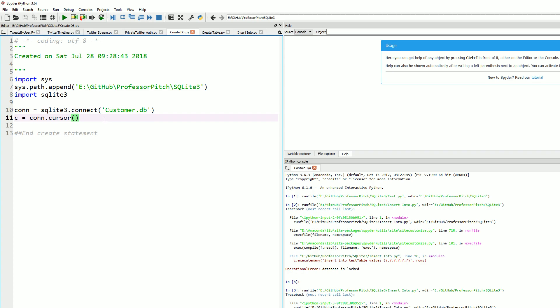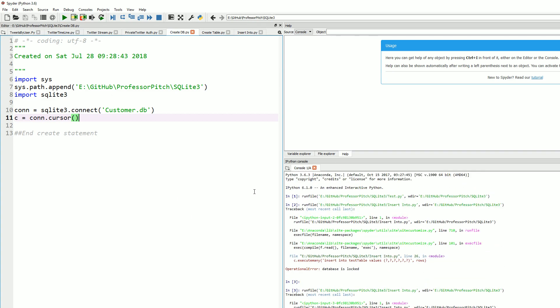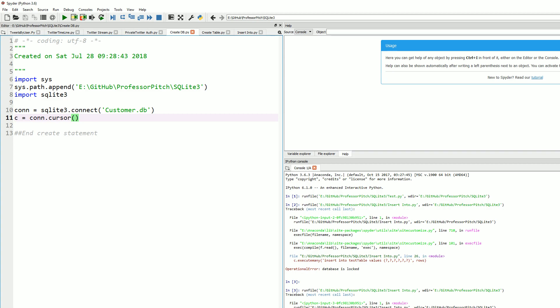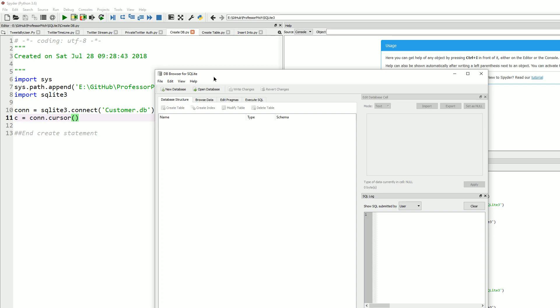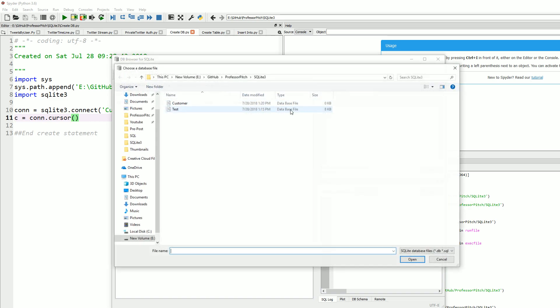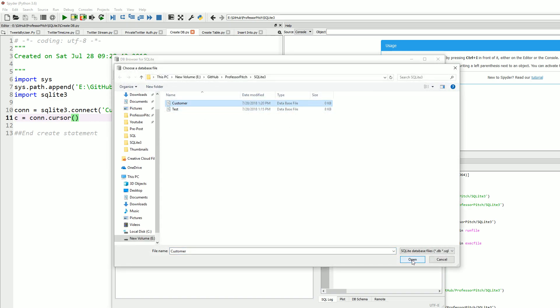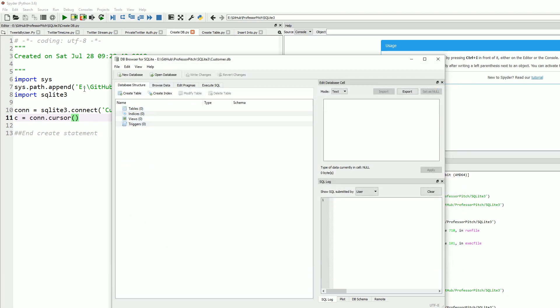I am using Spider as my IDE. We'll go ahead and hit run. Looks like it is successful. I will be using DB browser for SQLite to view my data. This is a really powerful program when it comes to dealing with SQLite. First off, I'm going to open a database. I just built this customer database here, and as you can see, there's no tables, no indexes, no views, nothing.